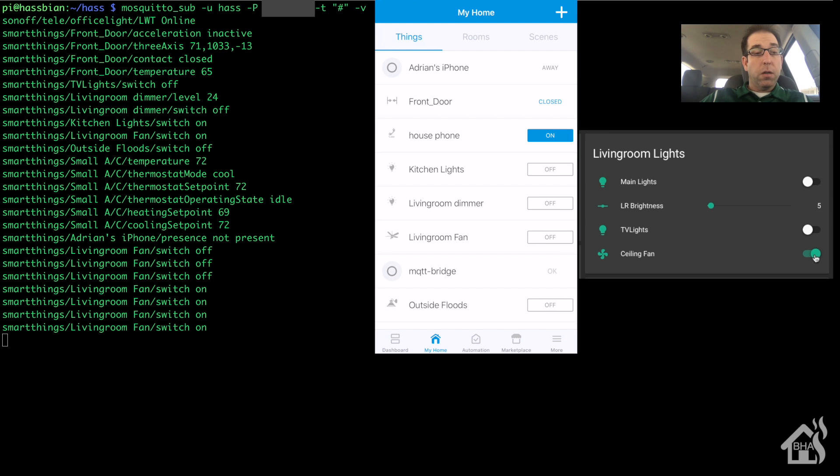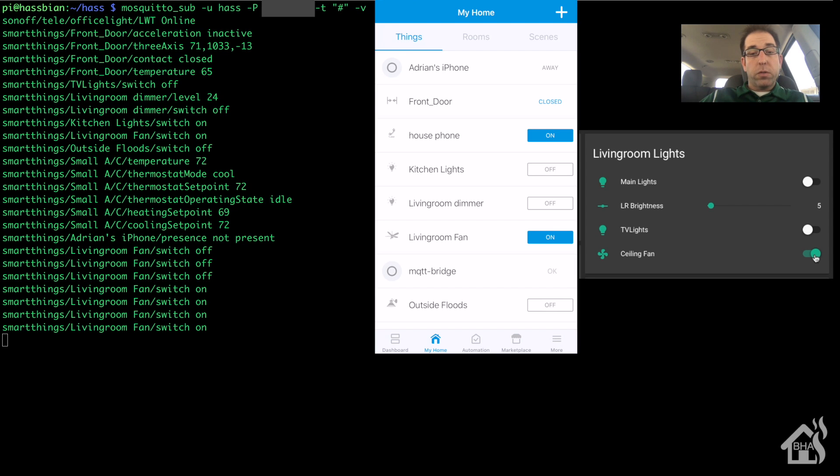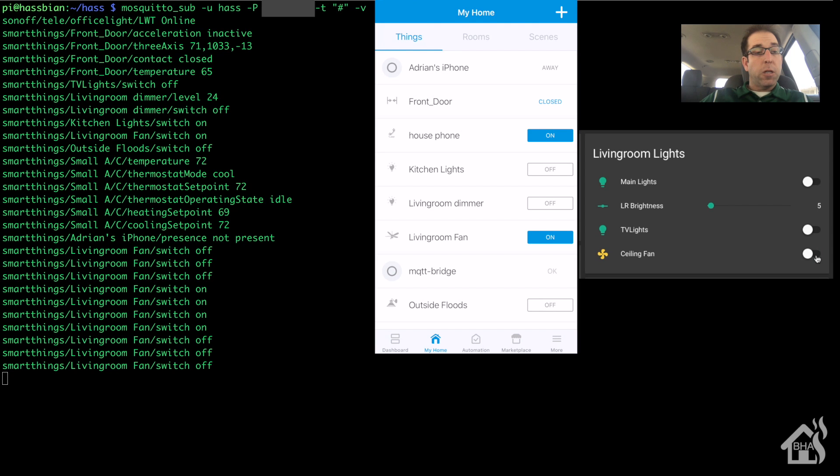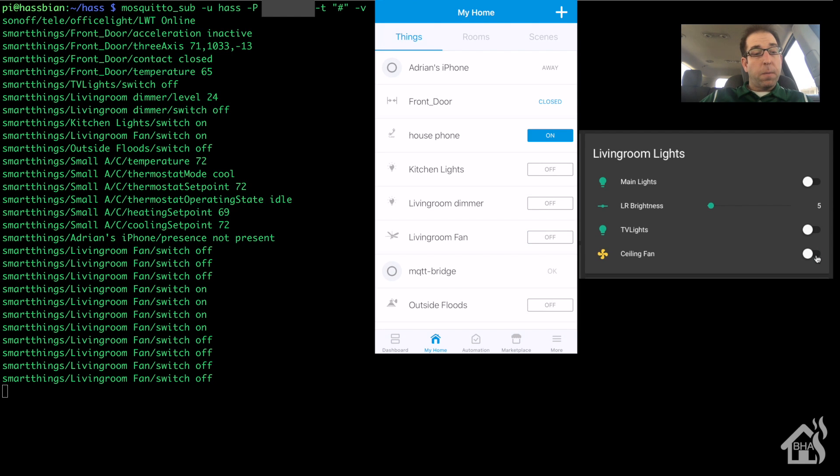As you can see, the topics came across in our subscription, as well as it turned on. Let's go ahead and turn it back off in Home Assistant, and there it goes, it's off again. And lastly, I'm going to turn that on in the SmartThings app.